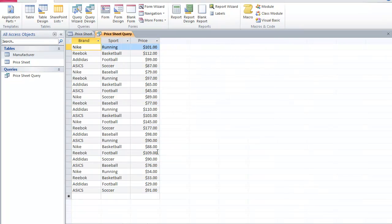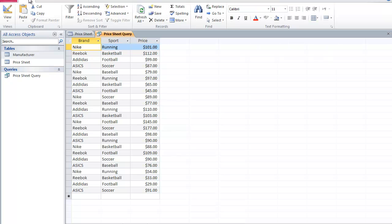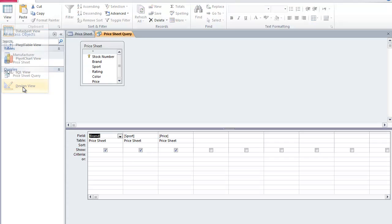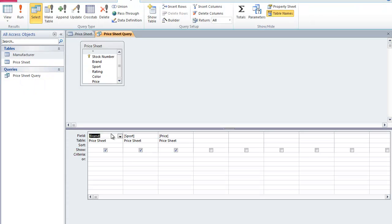Once my query table is displayed, I can select specific parameters to filter it even more. So I'm going to click on the Home tab, and I'm going to click on View and select Design View.